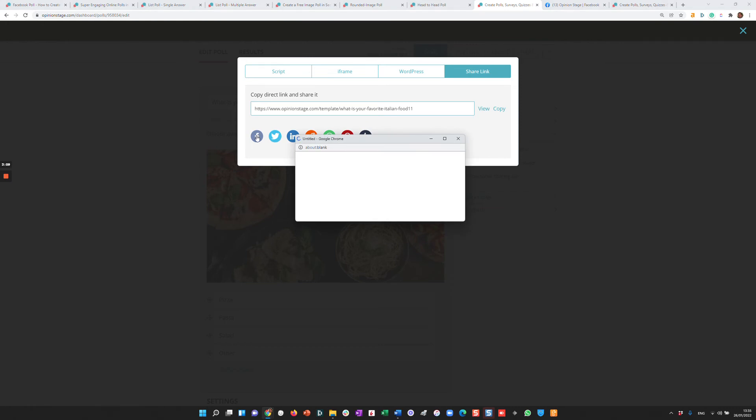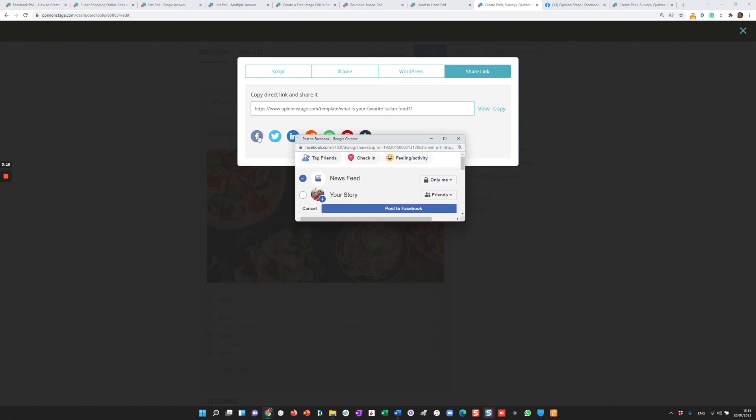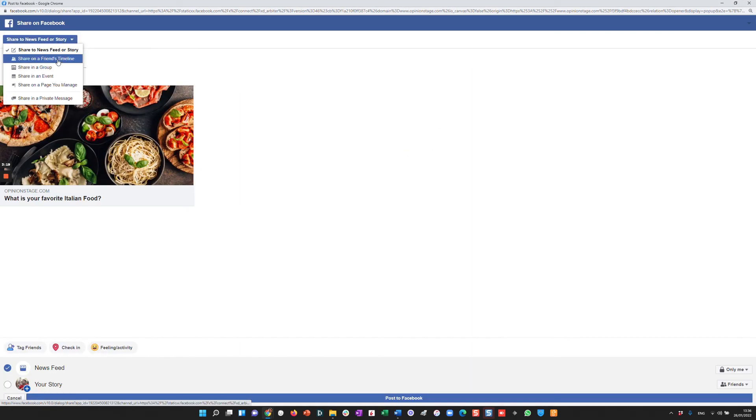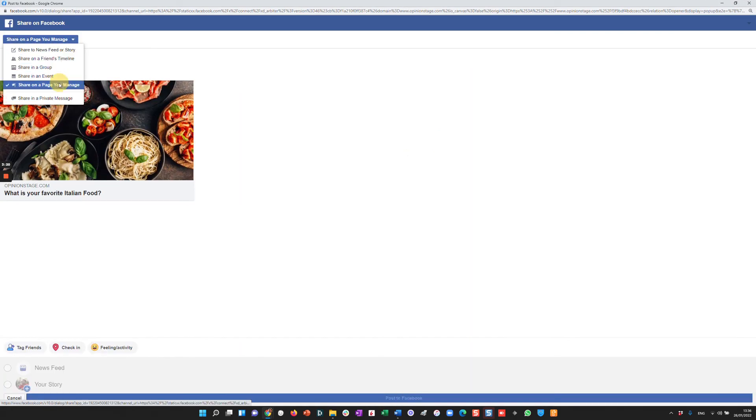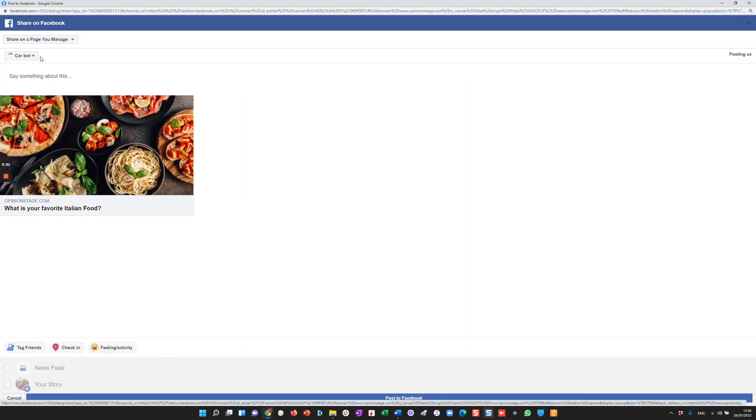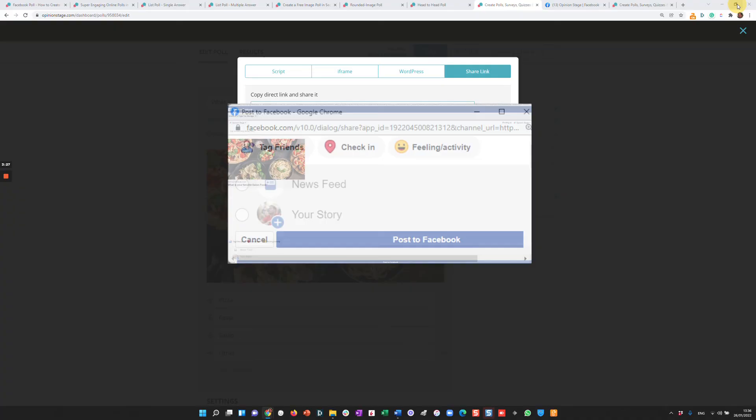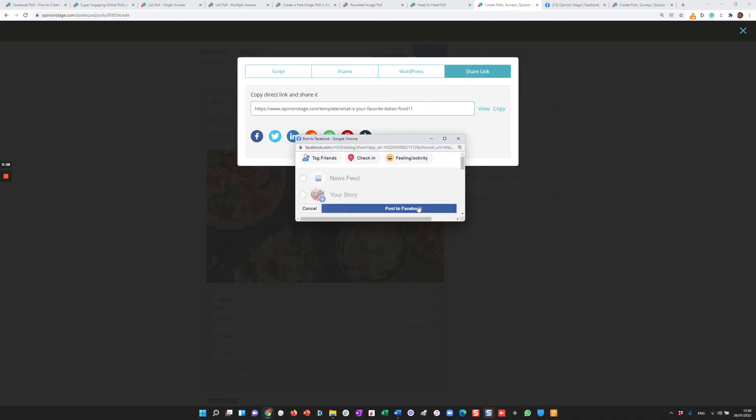This will in a moment offer you to select where you want to share it on Facebook. You can either share it in your personal page or you can share it over here. Let's say a page you manage and I'm going to do it in Opinion Stage and post to Facebook.